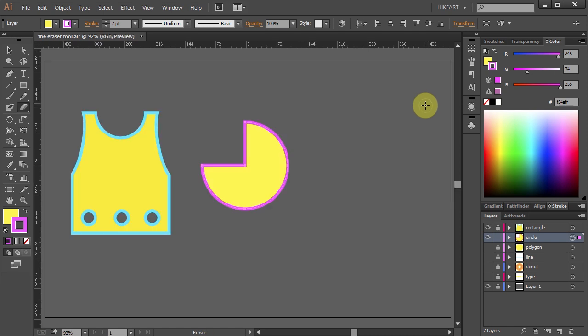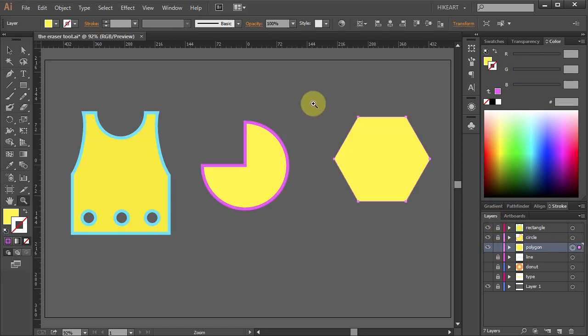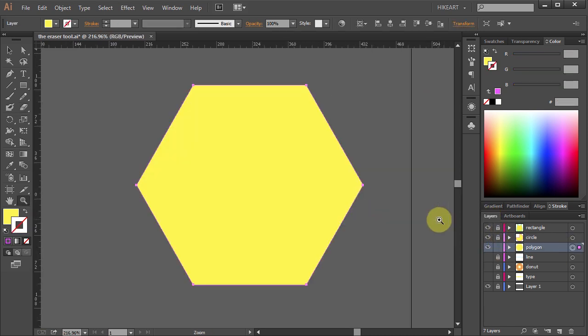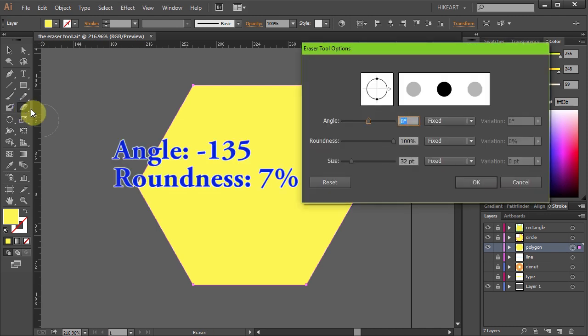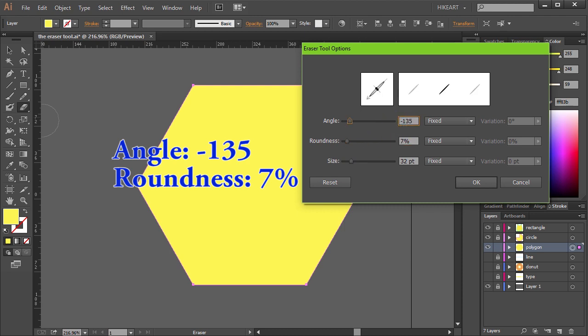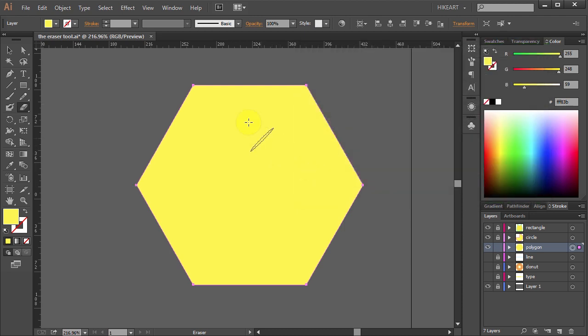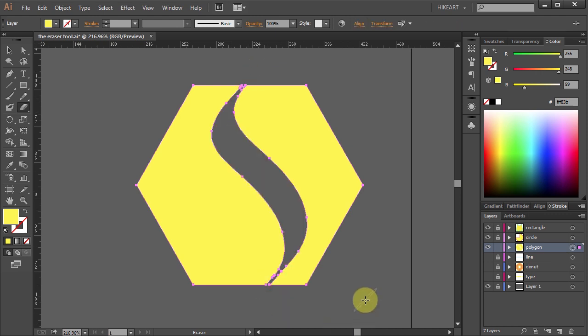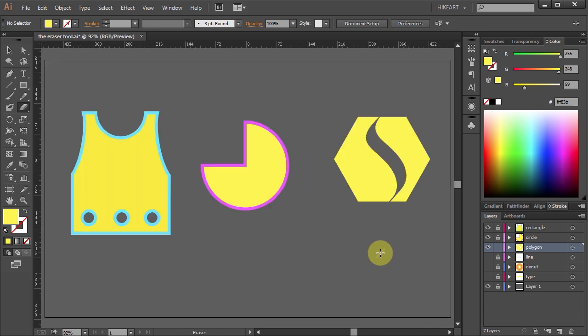Our next example is a polygon without a stroke. Double click on the eraser tool and let's change the angle and the roundness. Now the eraser will behave like a calligraphic brush. With the difference that the area the eraser will touch will be gone. Let's move on to the next example.